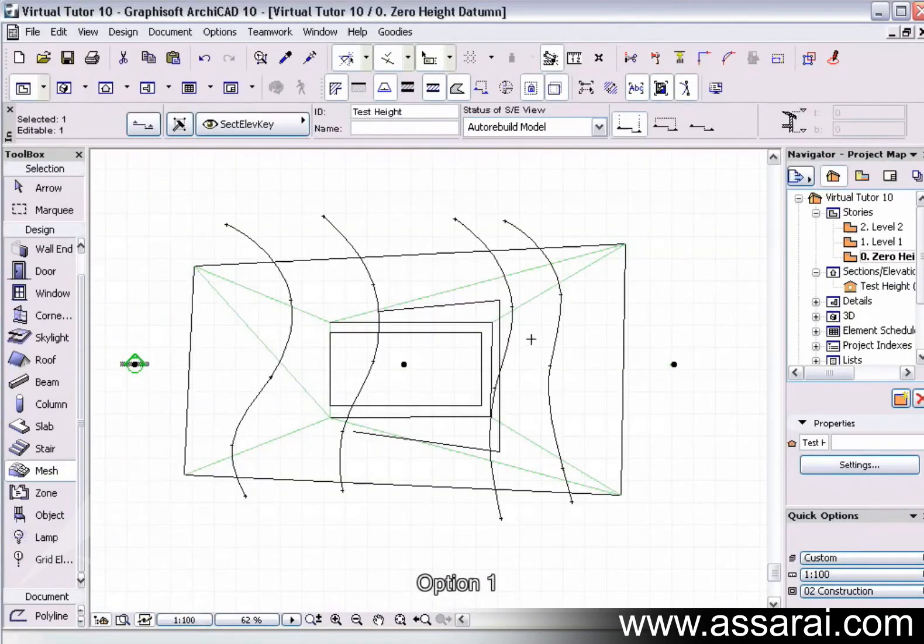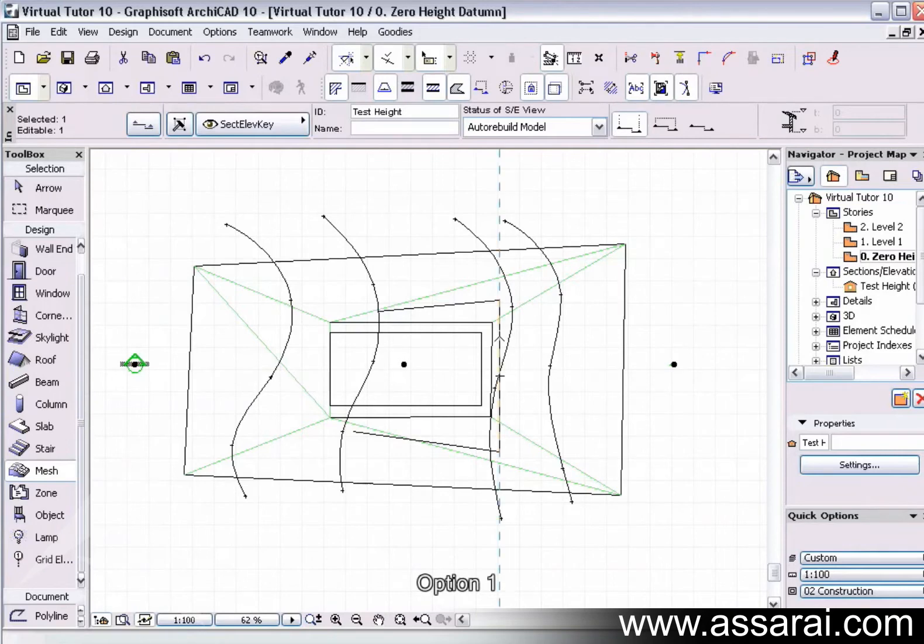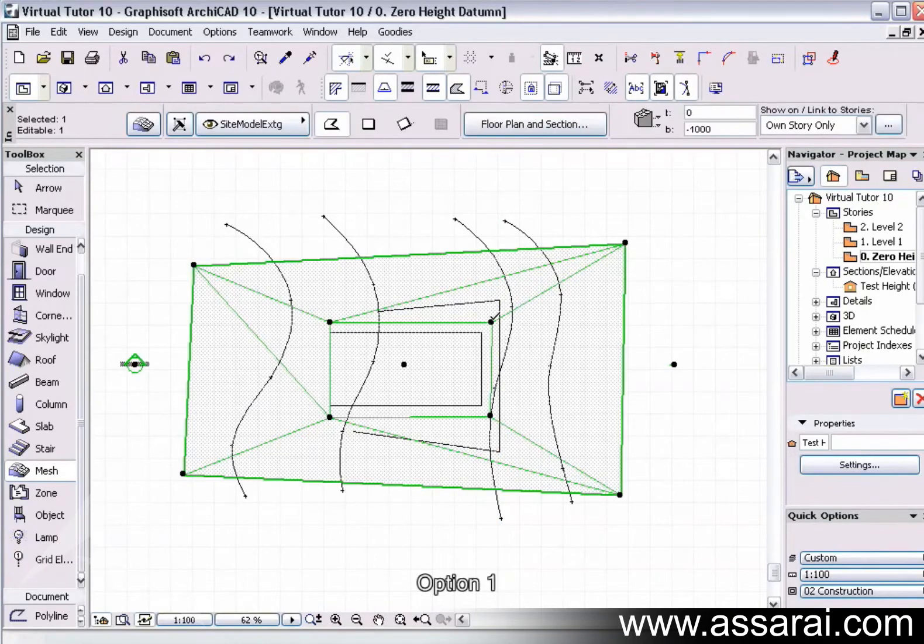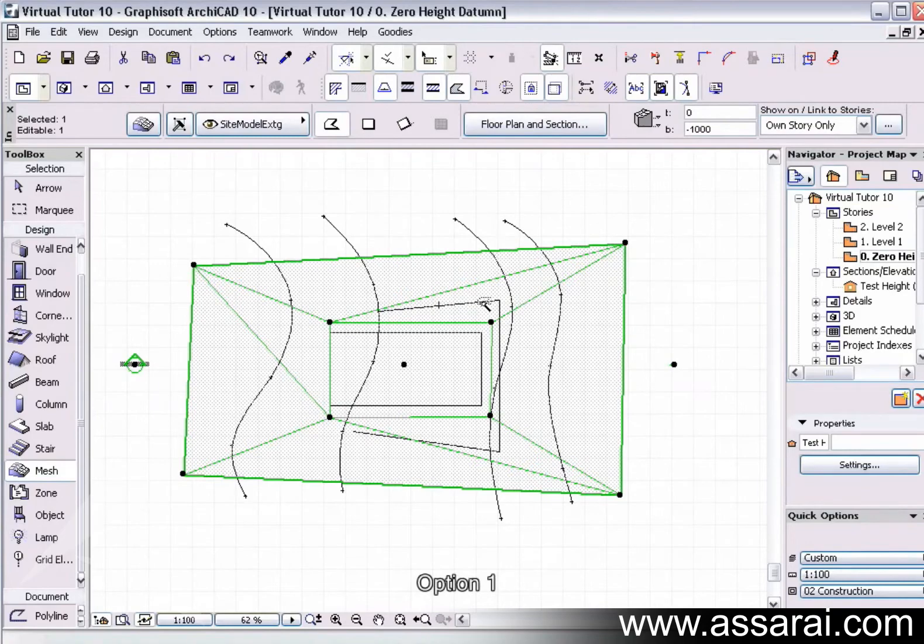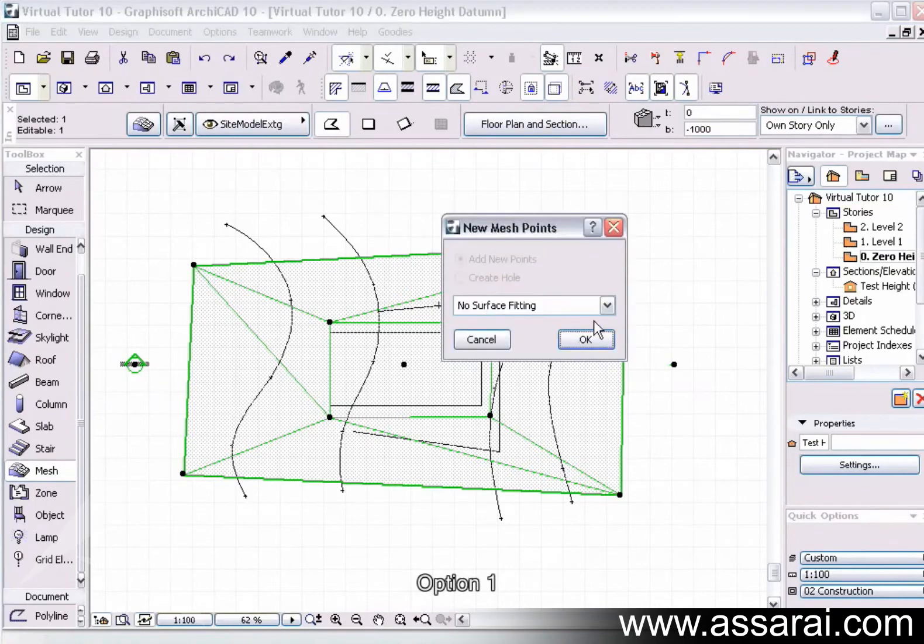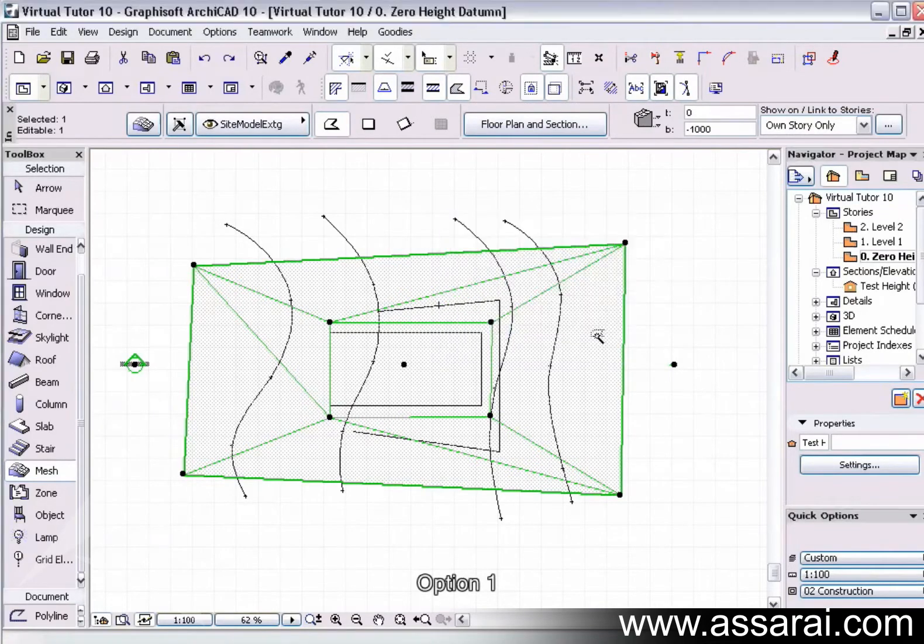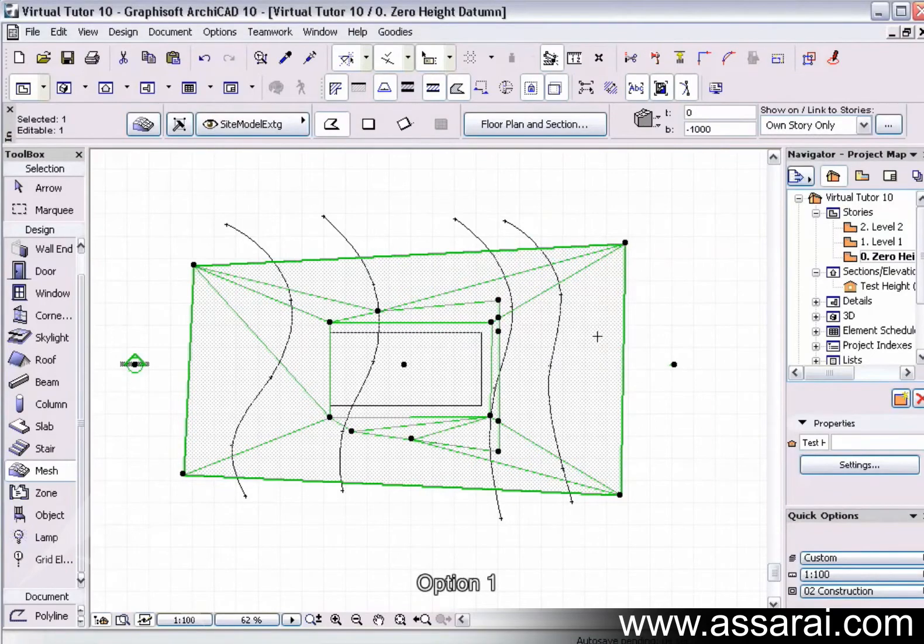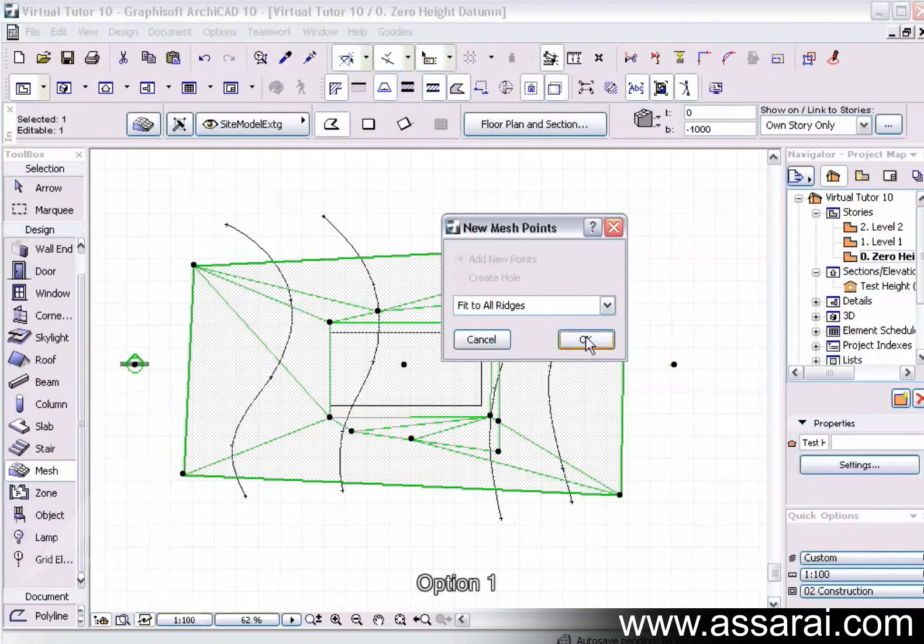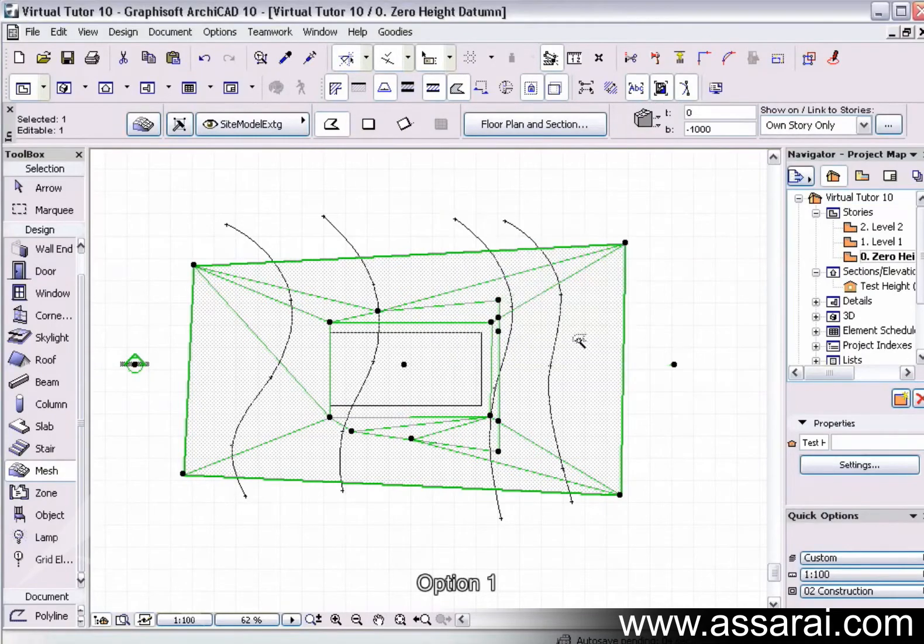And then I can continue shaping the mesh. First of all, select the mesh, hold the space bar down, select the second line. This time I'm going to select fit to all ridges, push okay, and then I can further fit to all ridges.